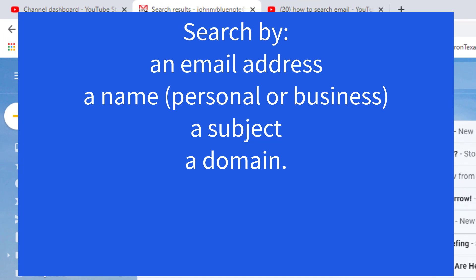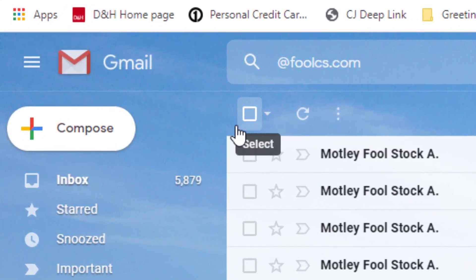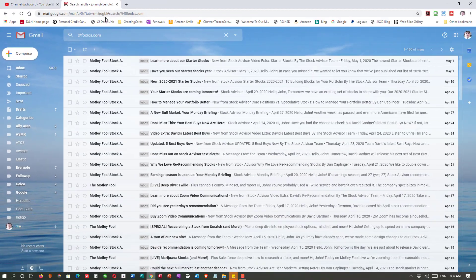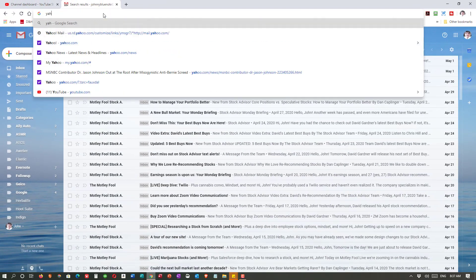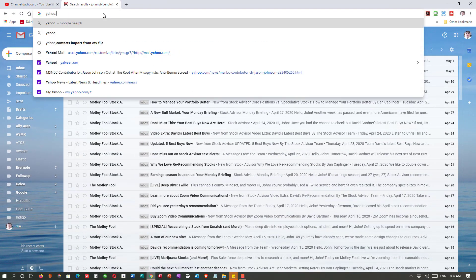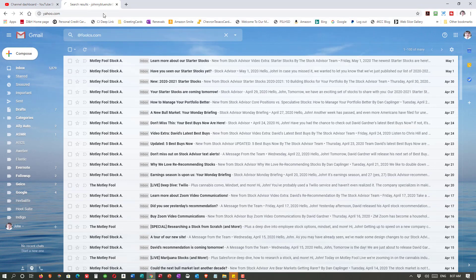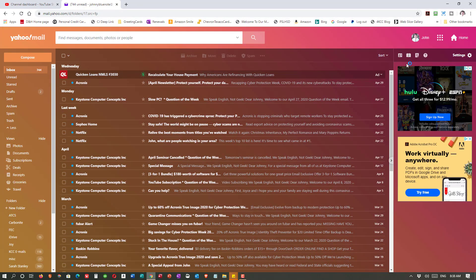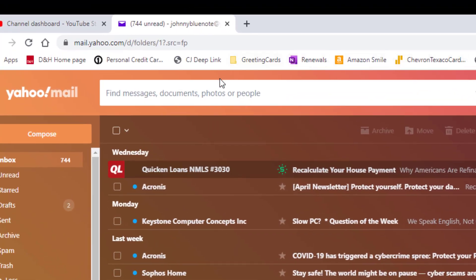It really will help you when you're looking for an email that you've lost in the shuffle. That's how you do it in Gmail. Now let's take a look at something other than Gmail — let's take a look at Yahoo. Here we are in Yahoo. Same thing: at the top it says 'Find messages, documents, photos or people.'